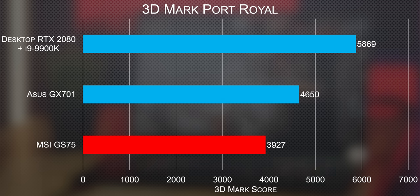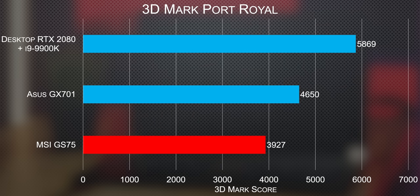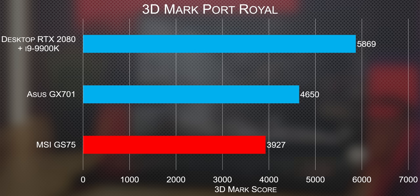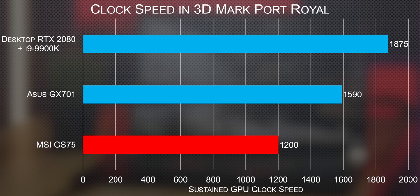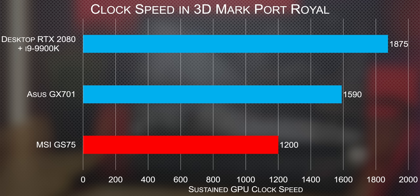Back in the Port Royal test, the two RTX cards completely destroyed their GTX equivalents. Well, partly because the test won't run on those cards, but more interestingly, the Zephyrus GX701 pulled out a convincing lead in both the score and core clock achieved, likely thanks to its superior cooling. Stay tuned for our full review of that little beast.